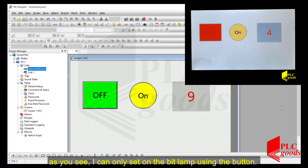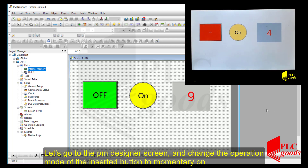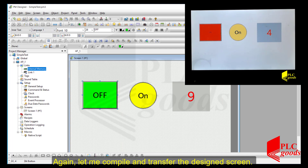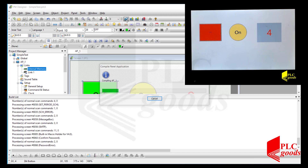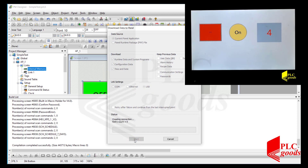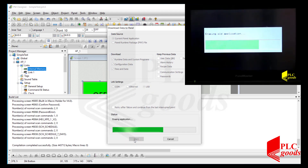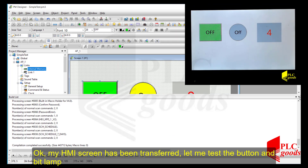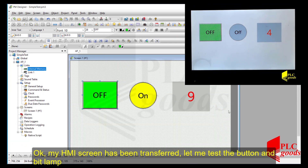Okay, as you see I can only set the bit lamp on using the button. Let me go to the PM Designer software and change the operation mode of the inserted button to momentary on. Now, again, let me compile and transfer the design screen. My HMI screen has been transferred — let me test the button and bit lamp.